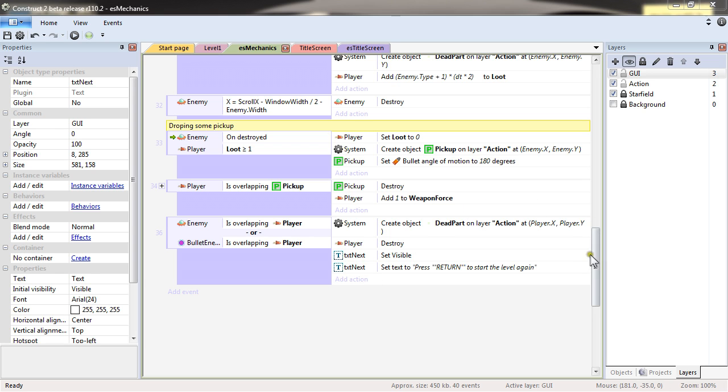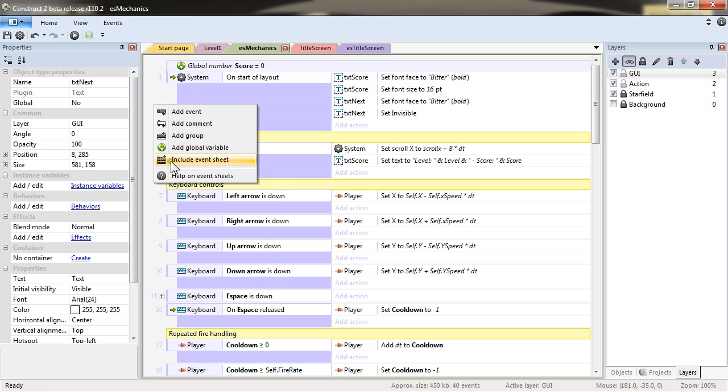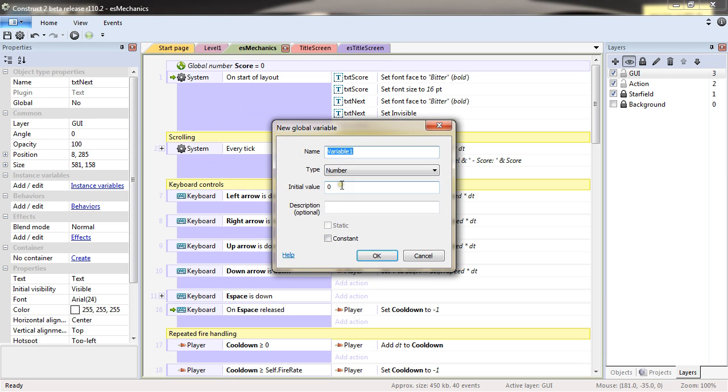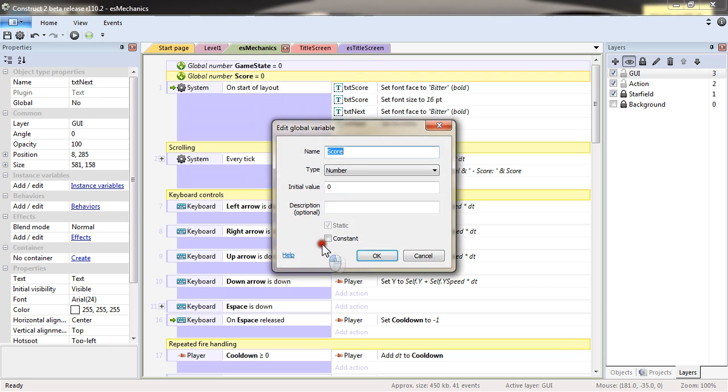So I will need another global variable, which I will name game state. That will still be number. So let me add some comments.